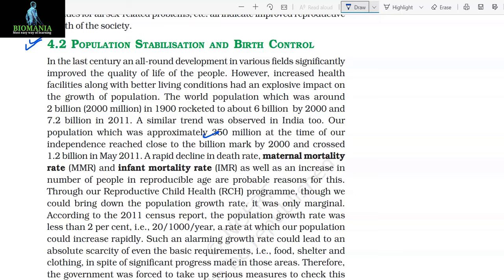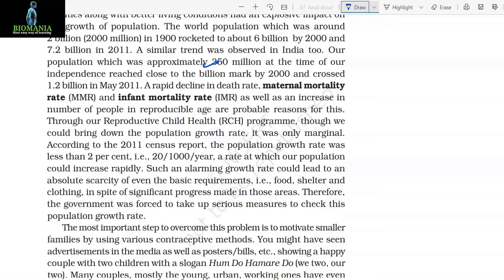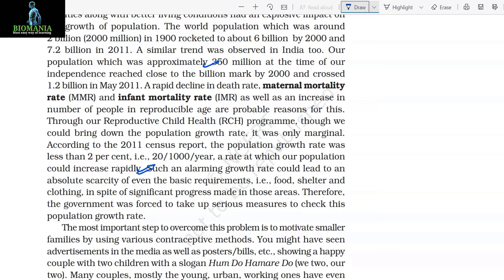A rapid decline in death rate, maternal mortality rate, and infant mortality rate, as well as an increase in the number of people in the reproductive age, are probable reasons for this. Through our Reproductive Child Health (RCH) program, though we could bring down the population growth rate, it was only marginal. According to the 2011 census report, the population growth rate was less than 2% (i.e., 20 per thousand per year), a rate at which our population could increase rapidly. Such an alarming growth rate could lead to absolute scarcity of even basic requirements — food, shelter, and clothing — forcing the government to take up serious measures to check this population growth rate.